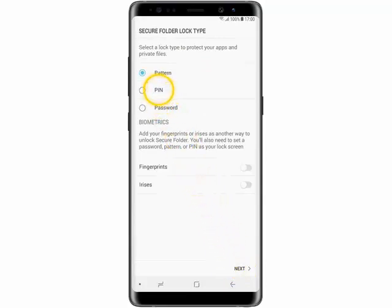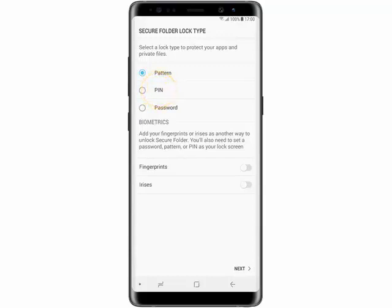After that, select a method to secure your folder. In this example, we will select Pin. And then tap Next.